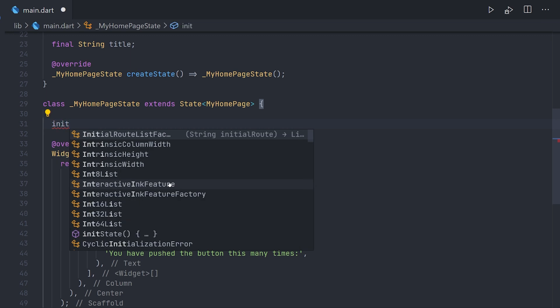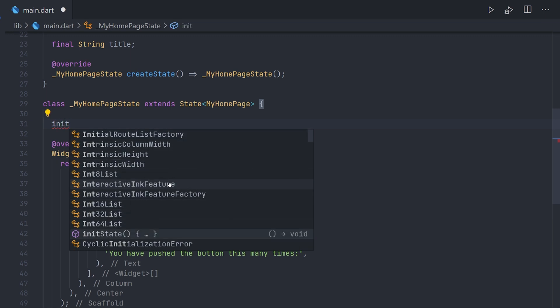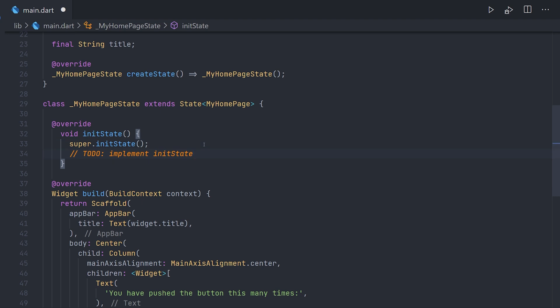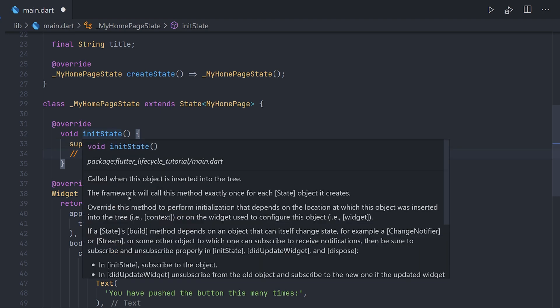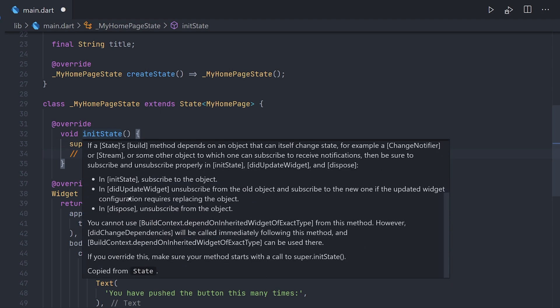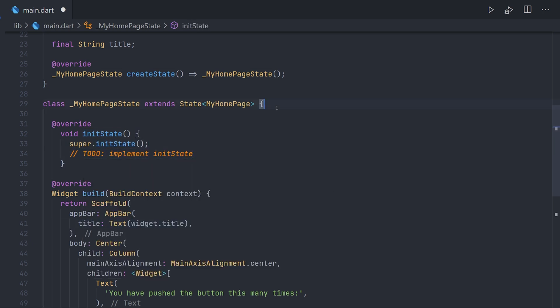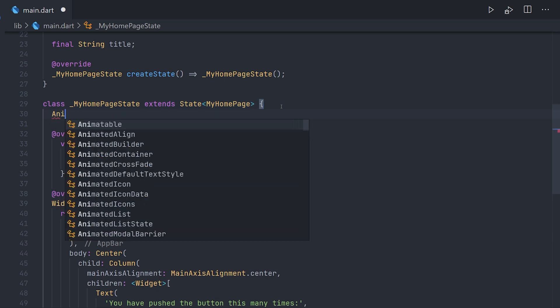Here we have a basic application with a simple stateful widget as the homepage. We're going to start off by overriding the initState method. Now Visual Studio Code likes to do this and it's adding this to-do above the initState. I will move the to-do down as if we check the initState documentation, the super.initState should be in the beginning of the call.